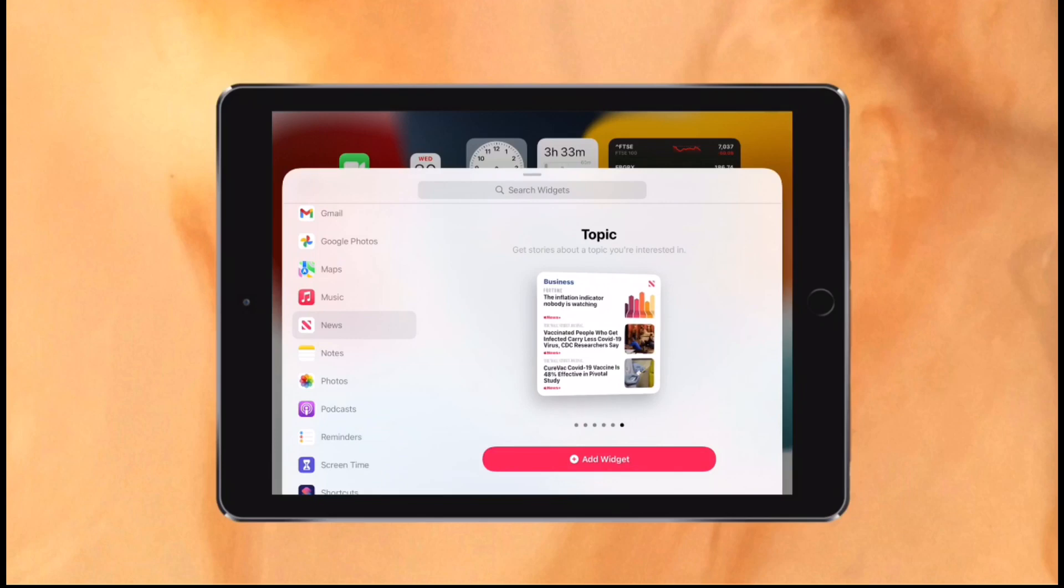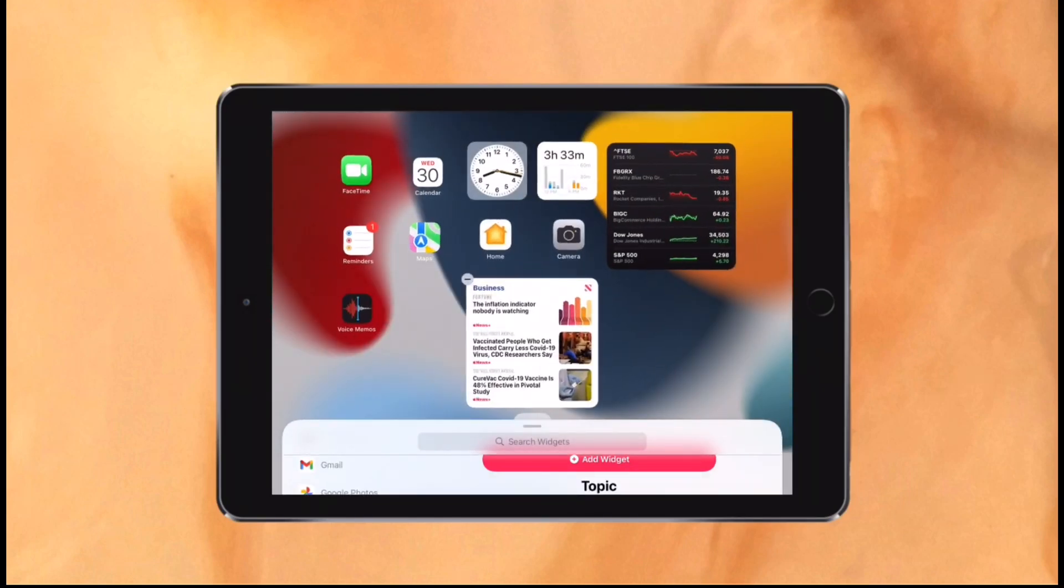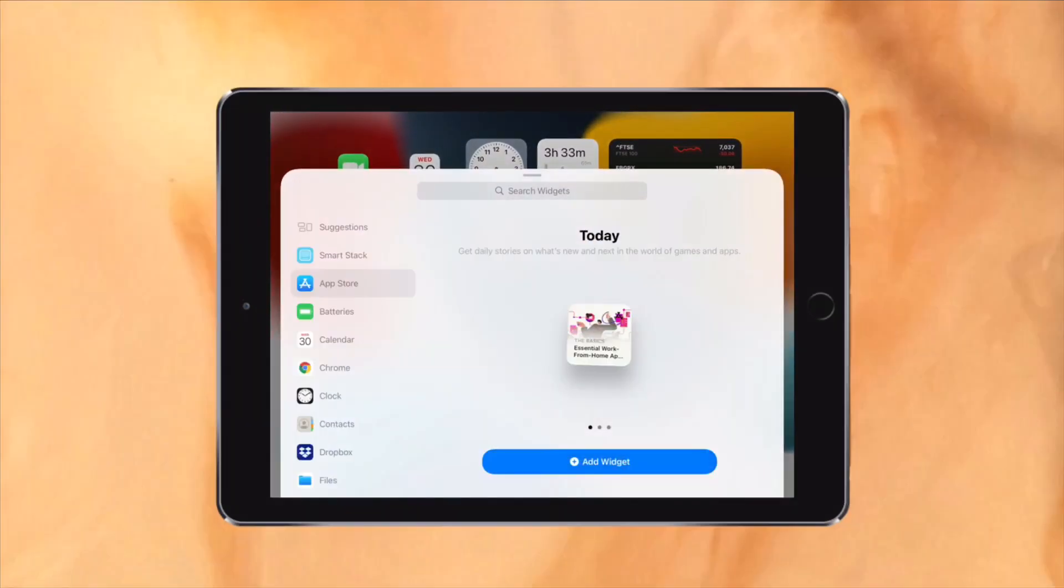You can place widgets anywhere on the home screen just like iOS 14. Furthermore, there are new widgets entirely such as Find My, Contacts, Game Center, App Store, and Mail.